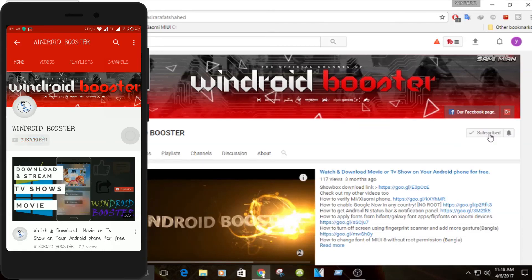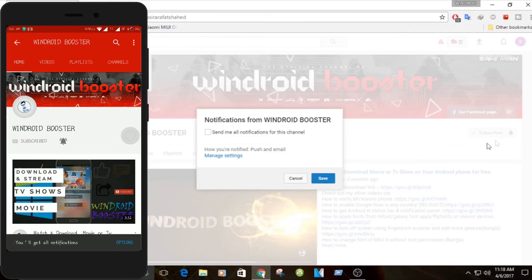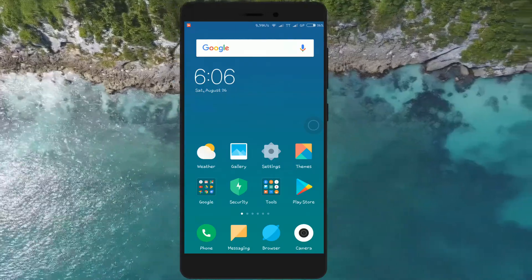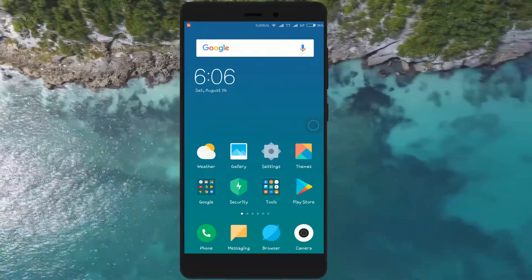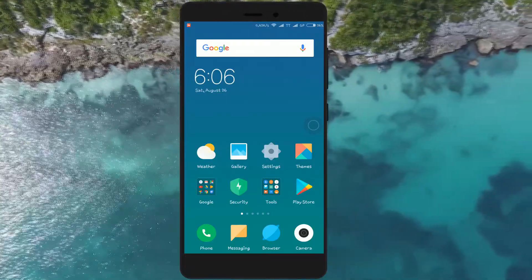Subscribe to Windroid Booster channel and hit the bell icon to be the first one to watch latest tips and tricks videos. Hey, how's it going everybody? Hope you all are doing well. Here I am back with another video.